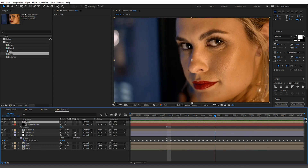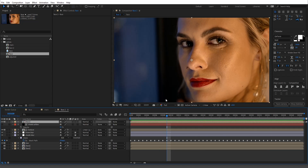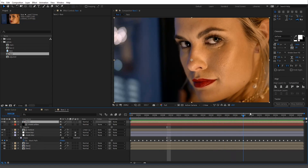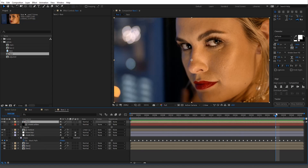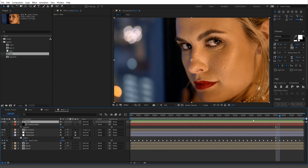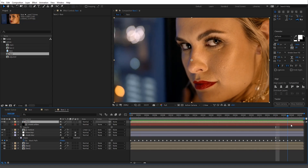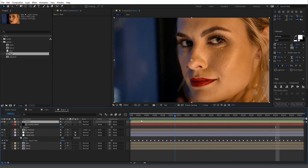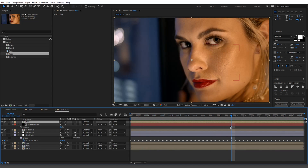Especially if someone has bags under their eyes, it'll just soften it — it still looks realistic, not insanely fake, not in the uncanny valley. That's frequency separation in After Effects. Now go ahead and go to town — later guys!